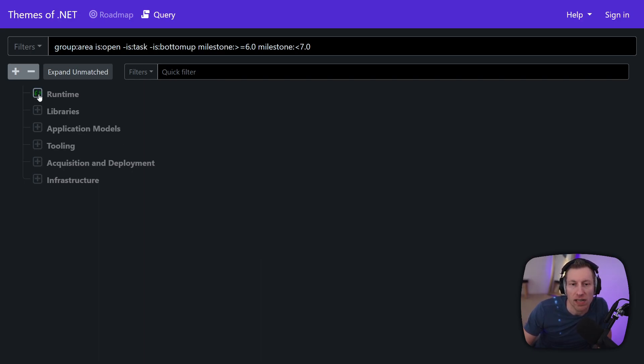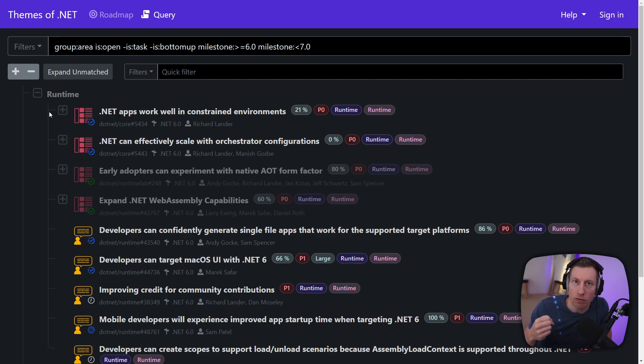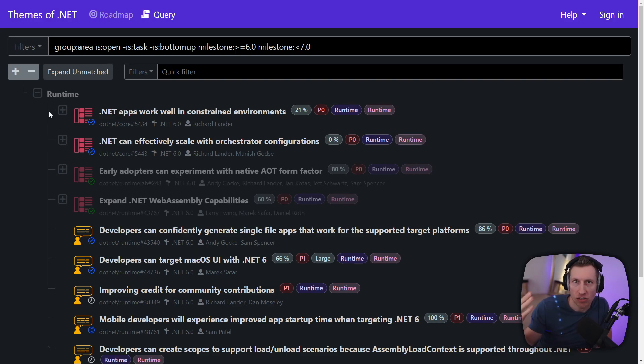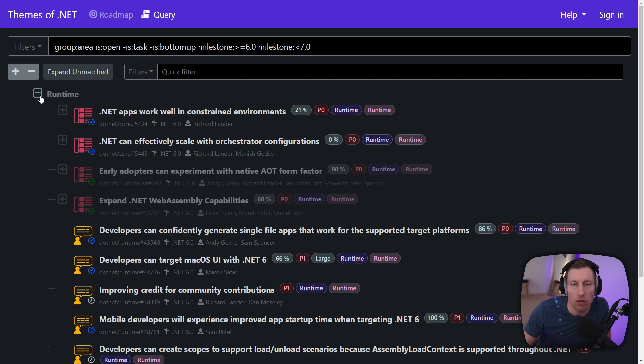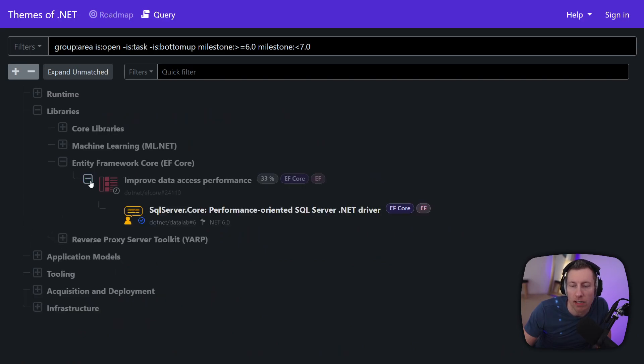You can see here's all the stuff that we do in the runtime area and so themes are effectively removed by this view. The only thing we surface here are epics and user stories and then they're just grouped by the product area that they logically belong. So if I want to find out what's new in EF I can click on that and I see what's happening here.